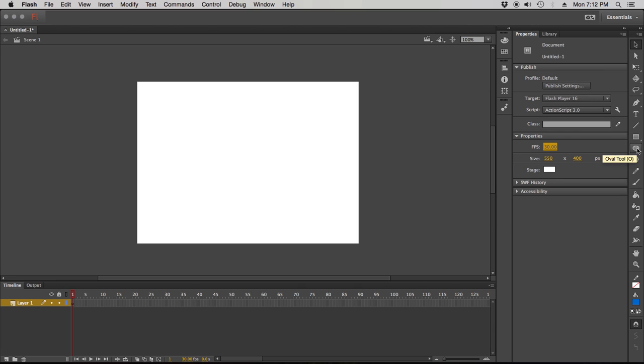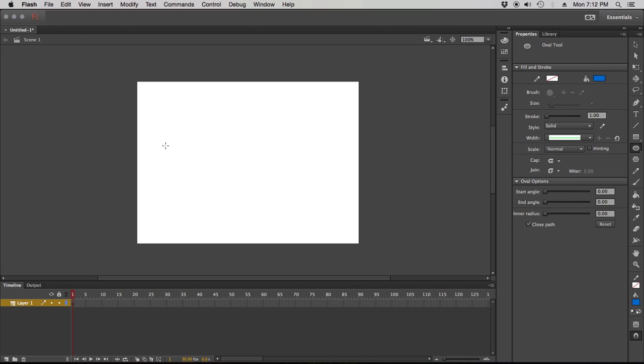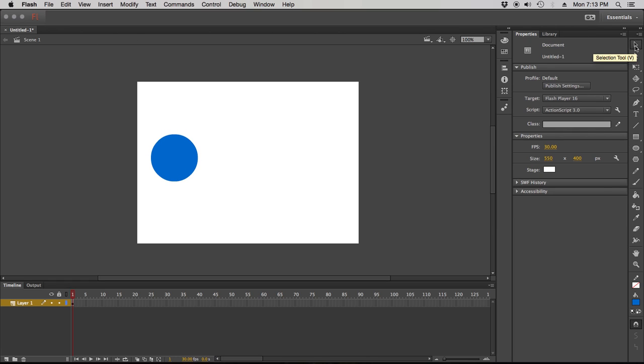Second thing obviously is we need to have something to animate. I'm gonna grab this oval tool and just draw an oval. Okay, so several kinds of animation in Flash you've got shape tween, you got motion tween, classic tween.